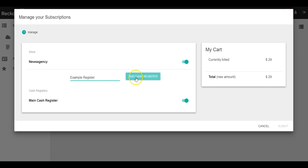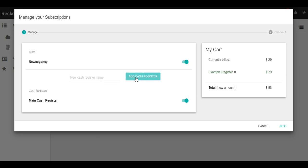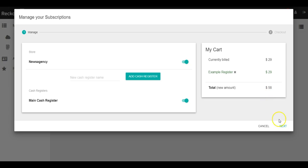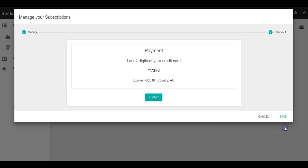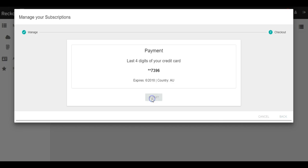We select add register and what you'll notice is that example register has been added to your cart and your new monthly total has been summed up at the bottom. Go ahead and press next. Check your credit card details and press submit.